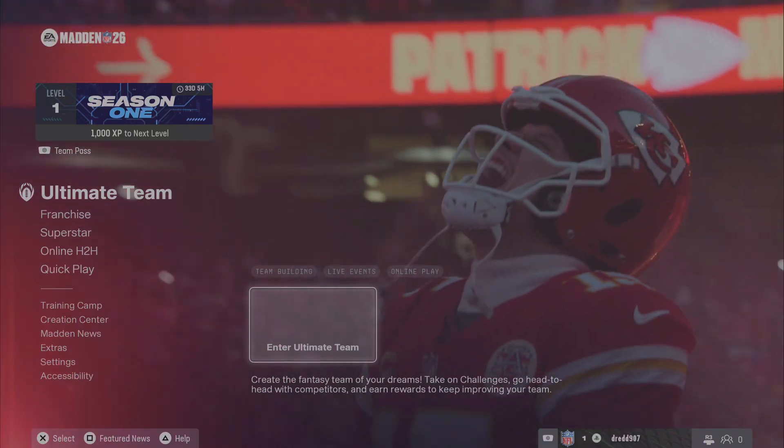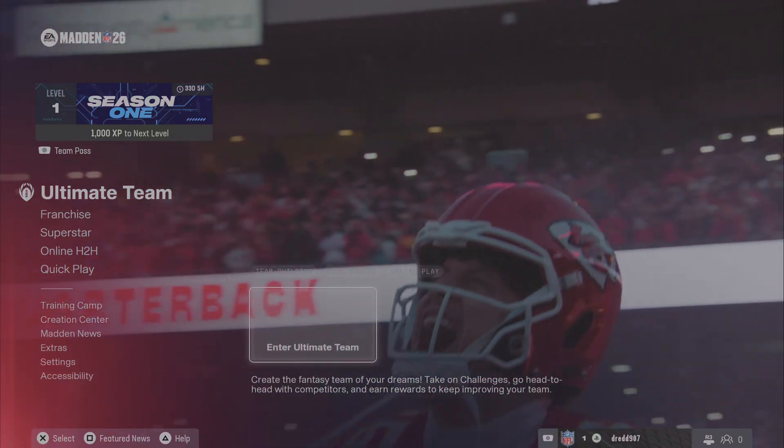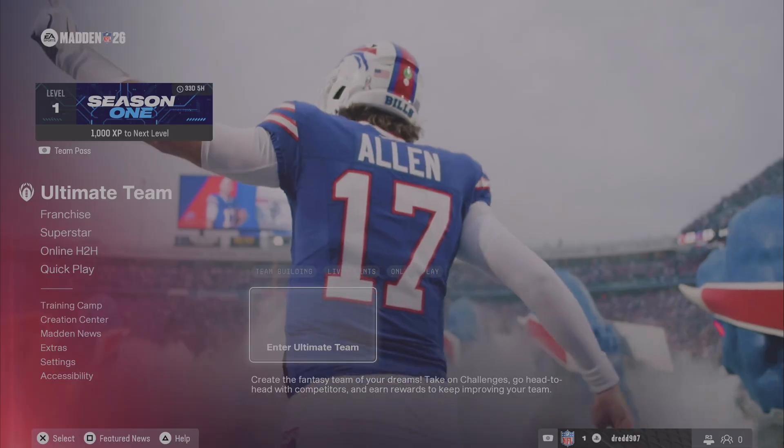Welcome. Today I'm going to show you how to use custom sliders in Madden 26. It's pretty easy actually.